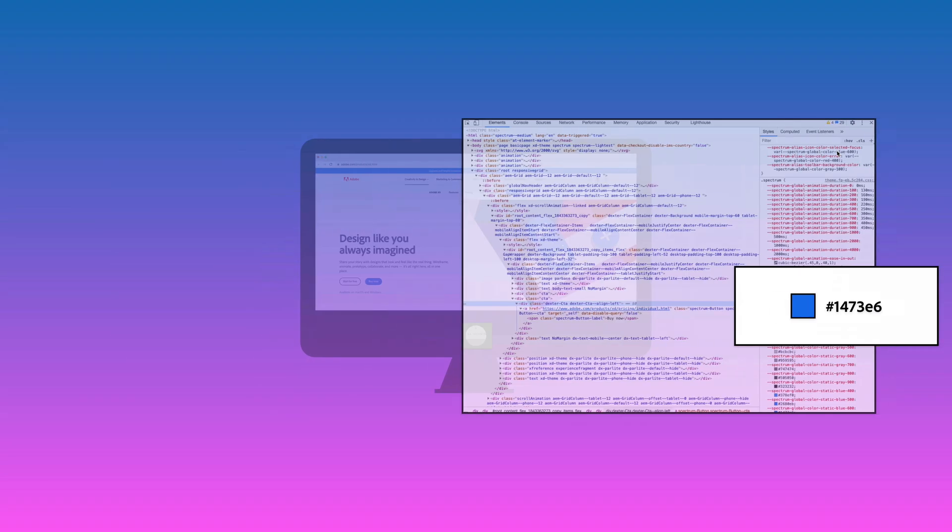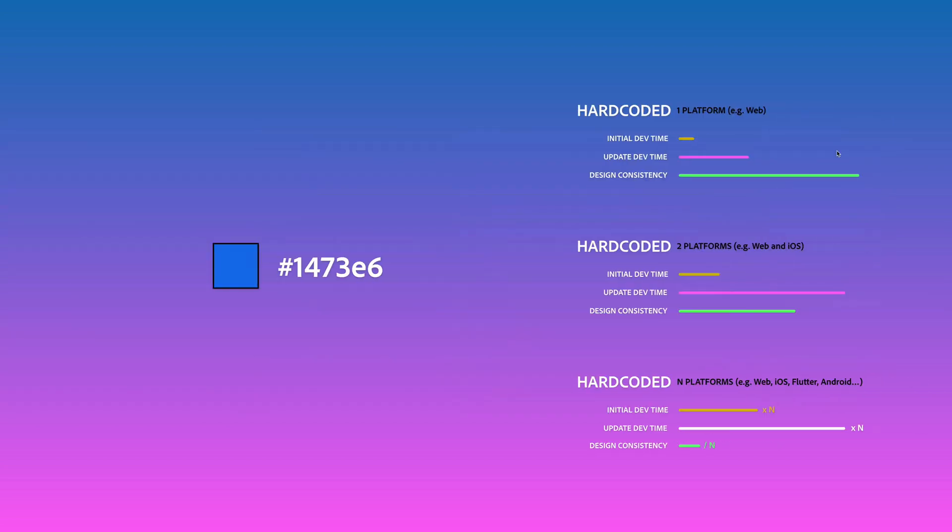It's HTML, CSS, JavaScript. In this case you can see I have CSS variables here, and if you look closer you see that there's a color — this blue that we use. This color has a key and it has a value, and the value is hexadecimal.